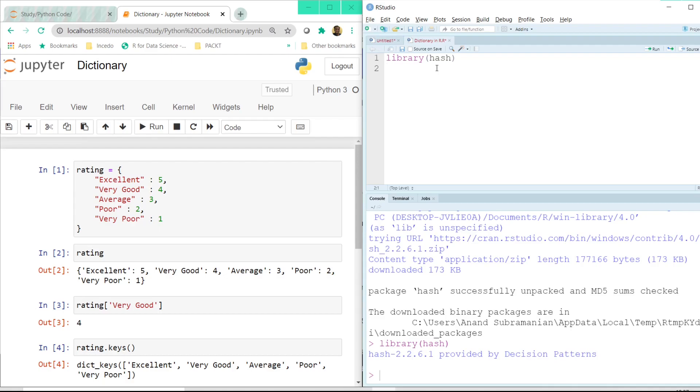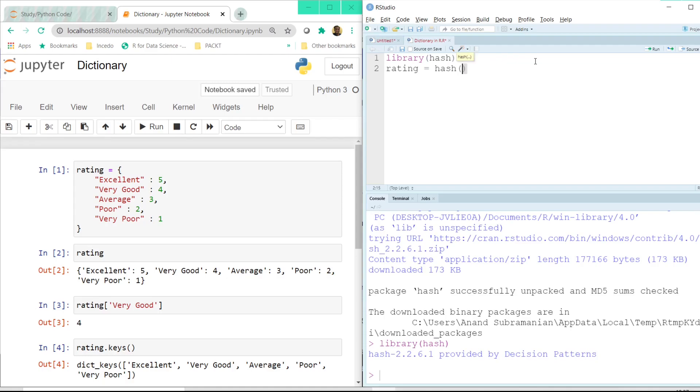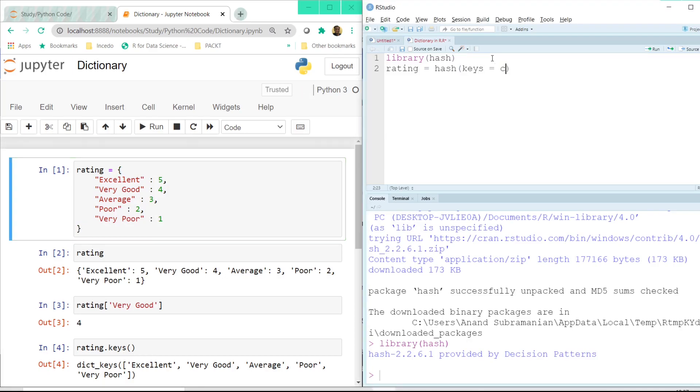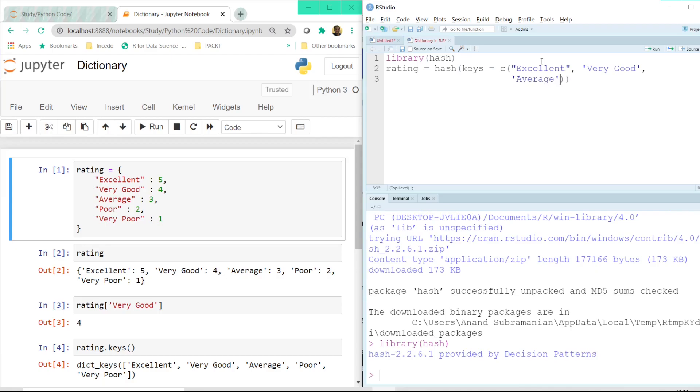Now let us use this same variable called rating in R as well. And now to create a dictionary in R we have to use this hash command here. And inside hash we have to pass the key, all the keys together and the values together. So this particular part of the dictionary in python will have to be written in this way. Keys equal to and since we have more than one element we have to use the combine operator. So let me say excellent.